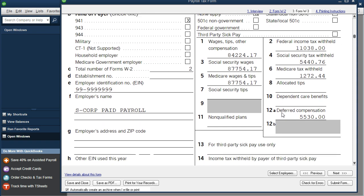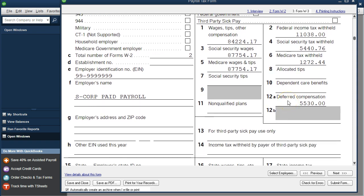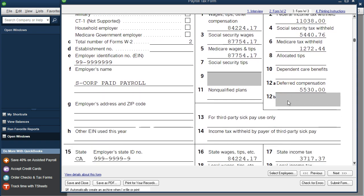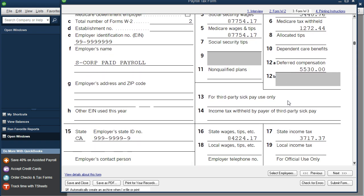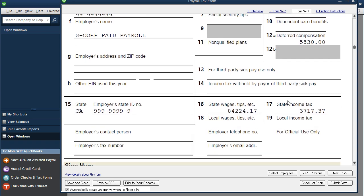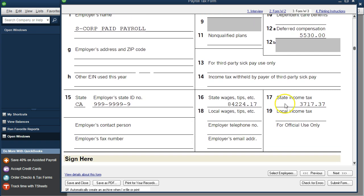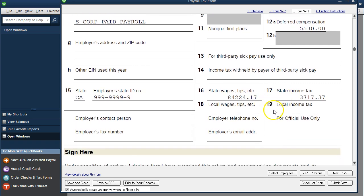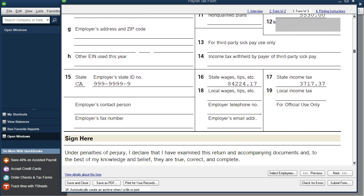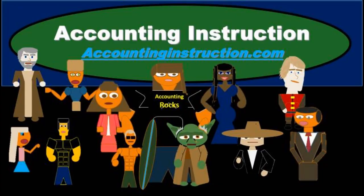We have the deferred compensation grouped together in 12A, and the state wages and state income tax. For more accounting information and accounting courses, visit our website at accountinginstruction.info.